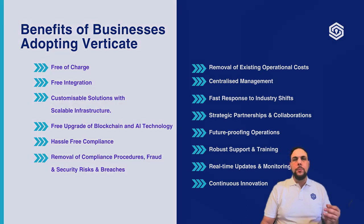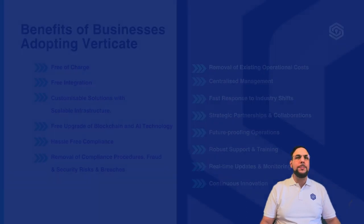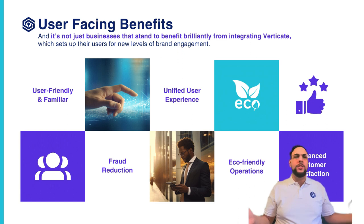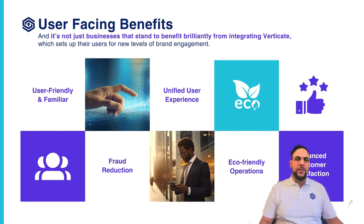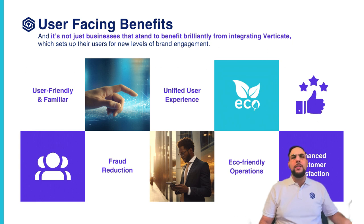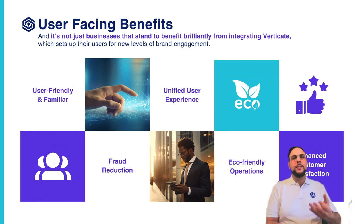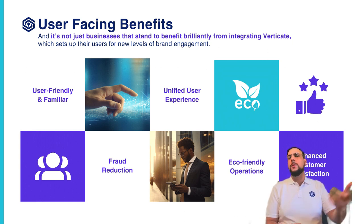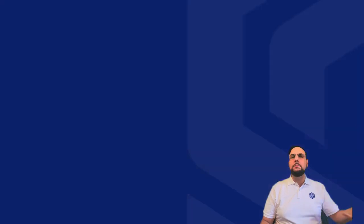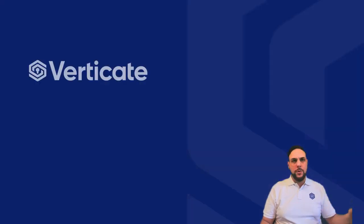It removes compliance procedures, fraud, security risks, and breaches together with all associated costs and spent resources, such as personnel, compliance systems, trainings, servers, hardware, meetings, updates, upgrades, and so on.